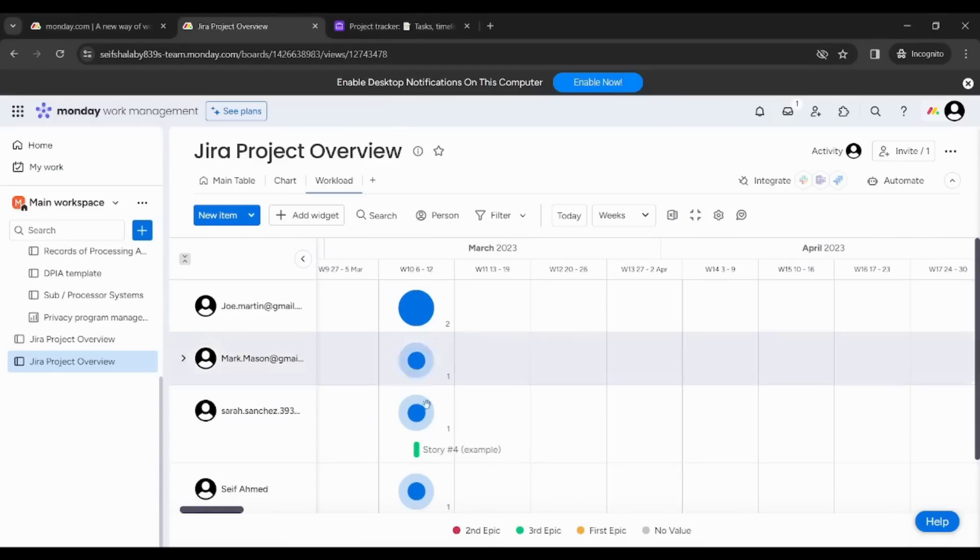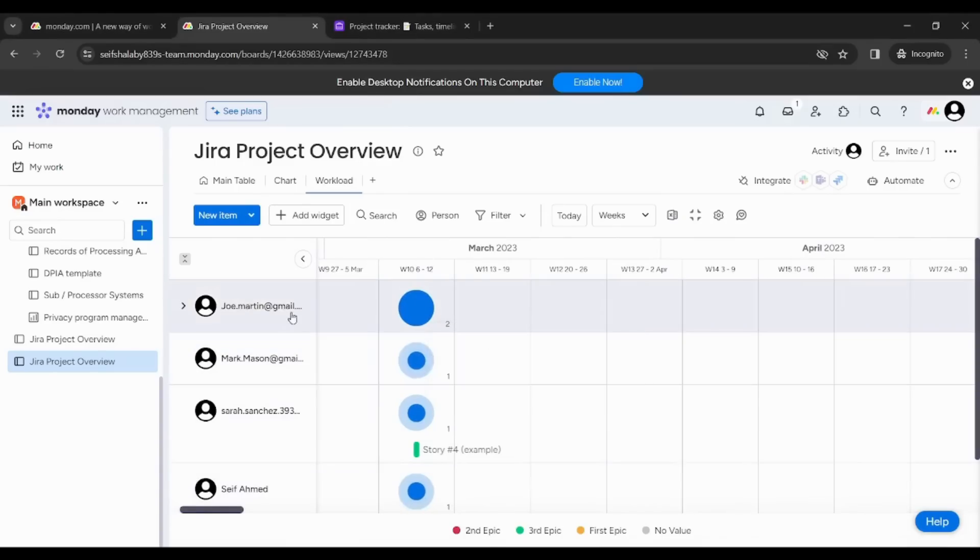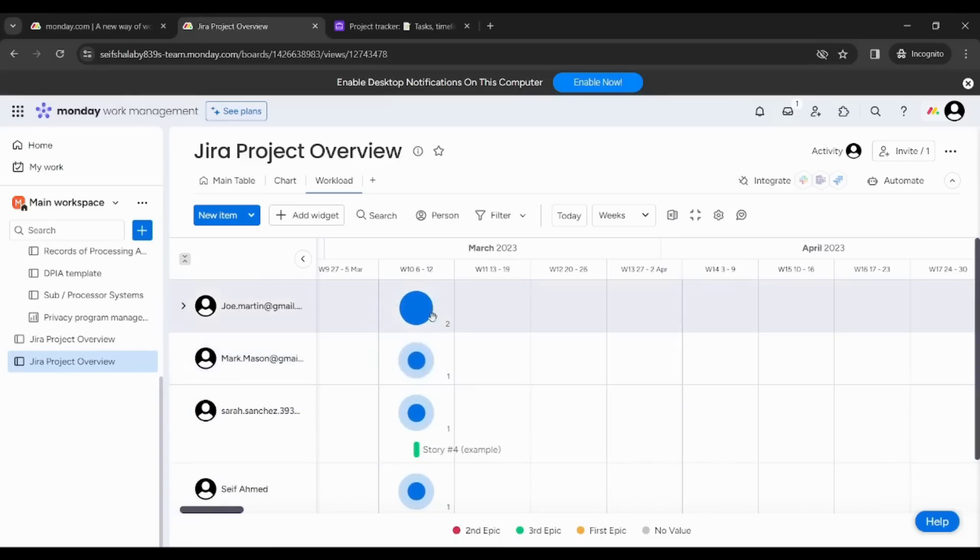So you can see that Joe Martin has the highest traffic while the others have nearly half of the workload on Joe Martin. And that's how you can identify which employees or which contacts are overstressed with the work traffic.